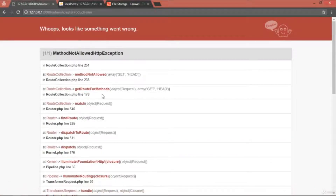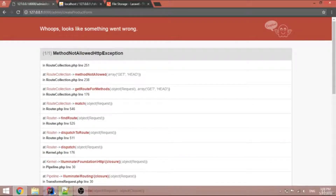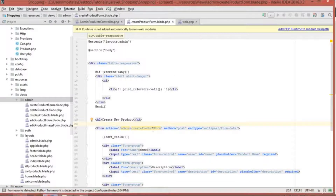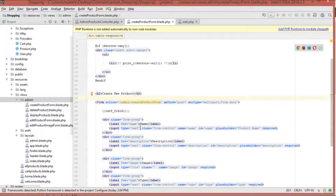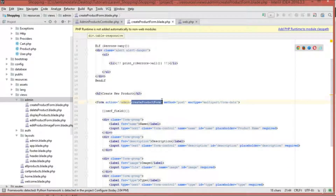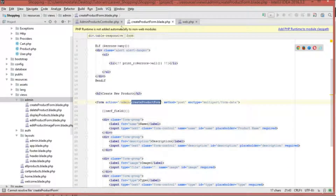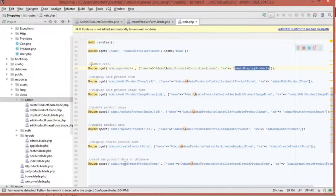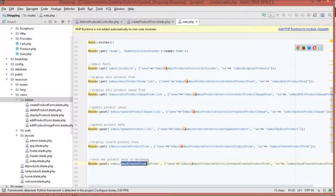We get an error inside the form. The error is with the URL — the URL should be 'send create product form'.